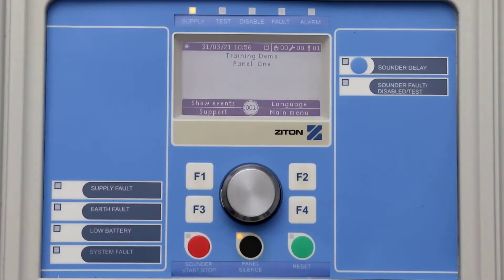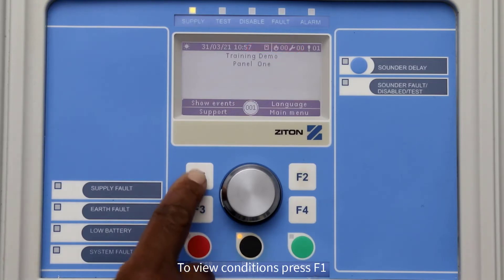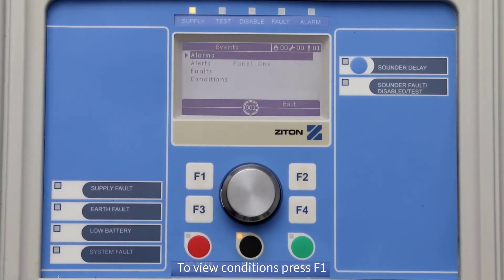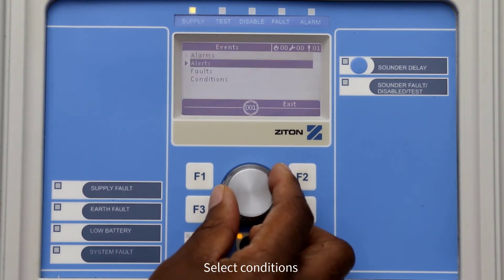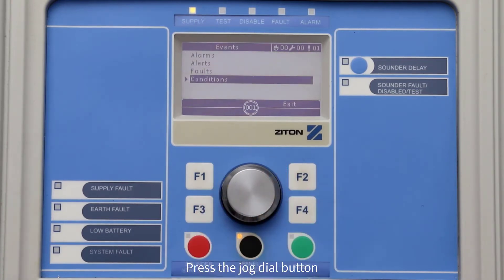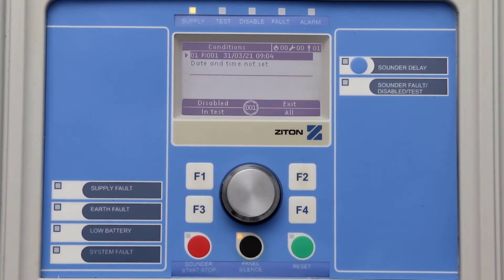There are reasons when sometimes you may have to amend the time and date on your fire alarm panel. For example, every time a panel is powered down, the panel will always display a condition. You can view the panel conditions by pressing F1 to select show events. Using the jog dial button, turn the button to select conditions, then push the jog dial button. As you can see, the date and time is not set.